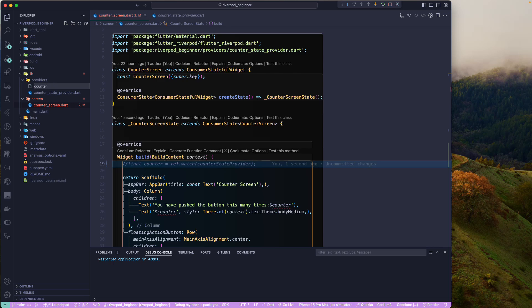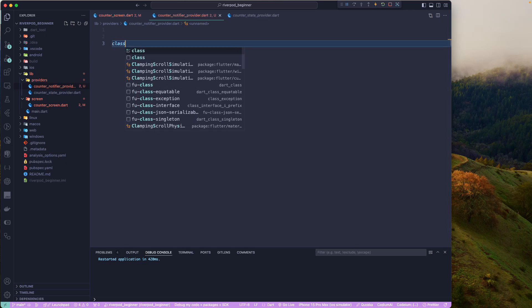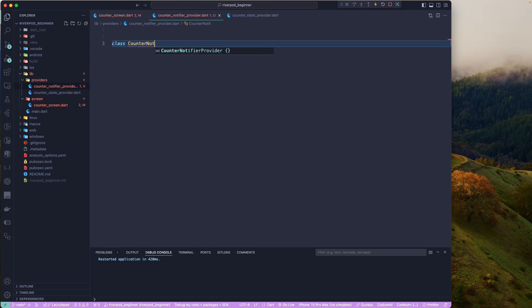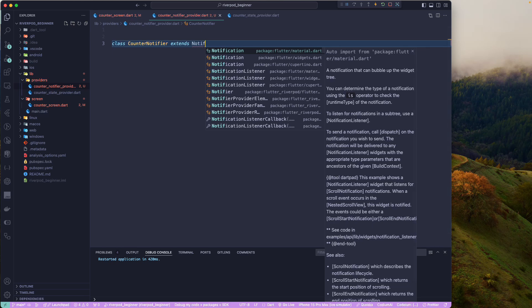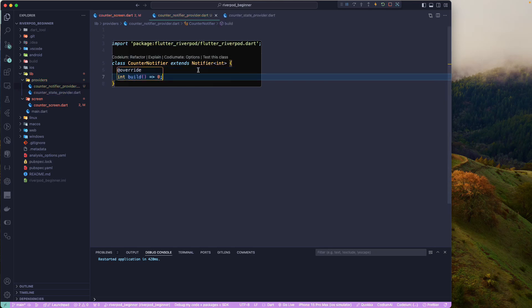We'll call this class CounterNotifierProvider, of type NotifierProvider. Then we'll create the class CounterNotifier, which is going to extend Notifier from the Flutter Riverpod package. It takes a generic type representing the state — currently we don't have any complex state, we just require an integer, so we'll pass int as the generic type. We also need to override the build method.